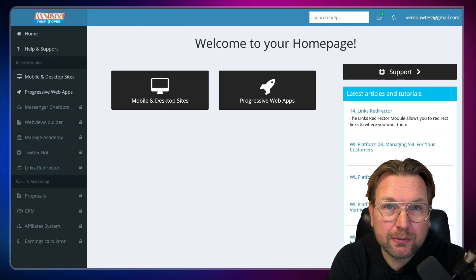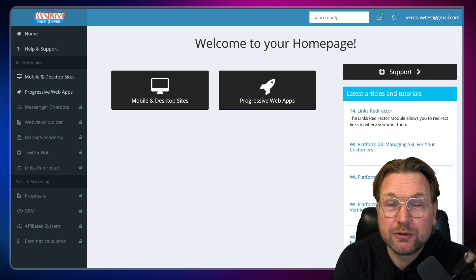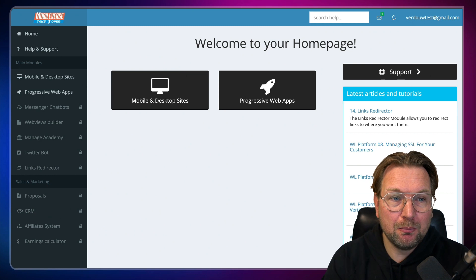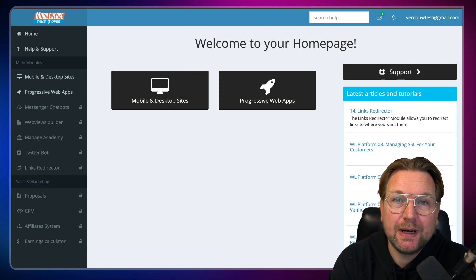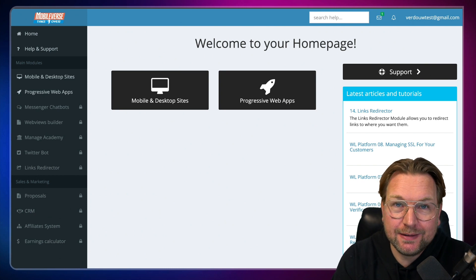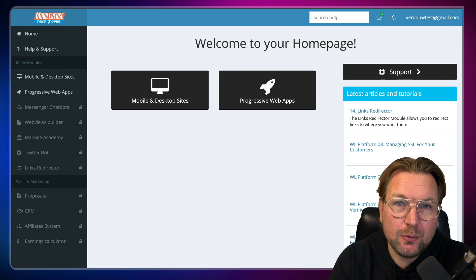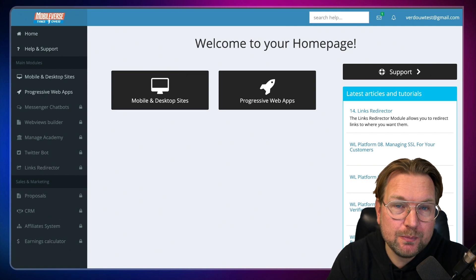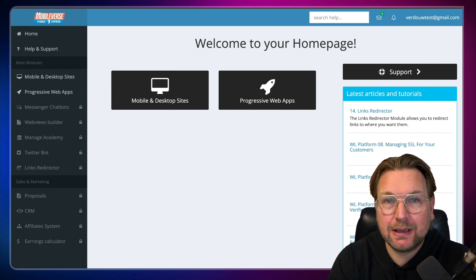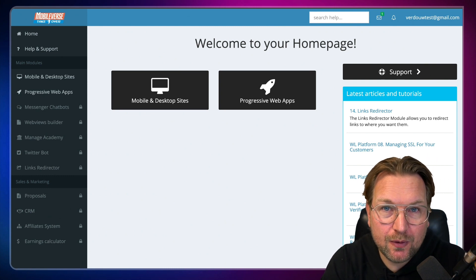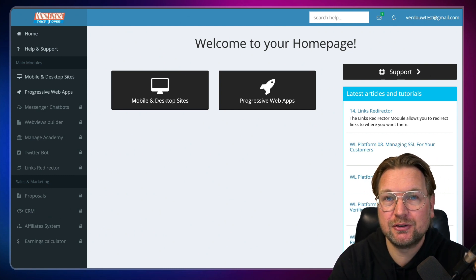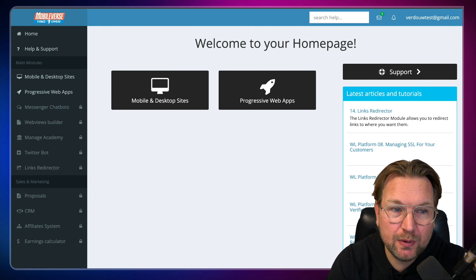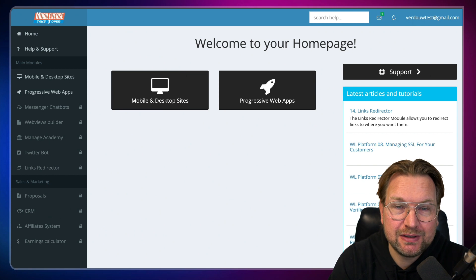Hey there, this is Tim Fridao and welcome to my Mobileverse Takeover review. I'm going to do a full walkthrough through this software so that you know exactly what you're going to get if you decide to pick this up. In a nutshell, Mobileverse Takeover allows you to create progressive web apps and websites that you can install on your mobile phone without an app store. When people visit your website, they can install your app to their mobile phone and once installed, it allows you to send push notifications straight to their mobile phone — very powerful with the progressive web apps messaging system included.